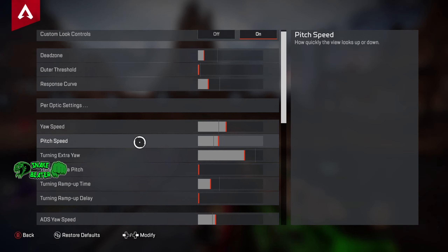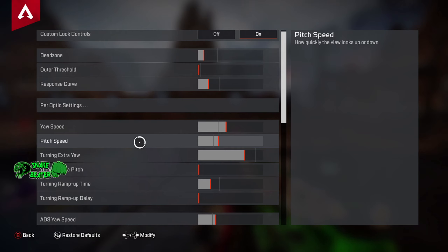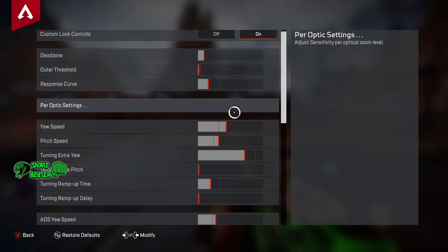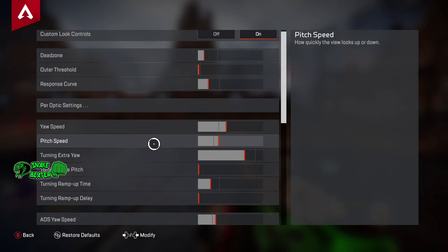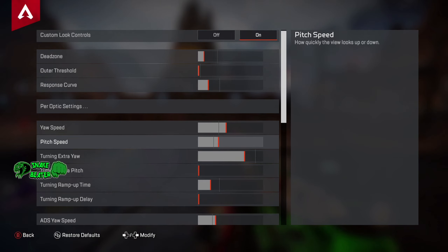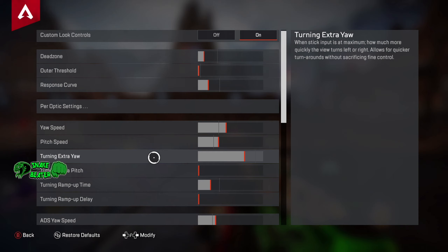Next up is your speed. Your speed is essentially how quickly you look left to right — it's literally as it says. We've turned that up six clicks above the recommended. Next up is pitch speed — very simple, just how quickly you look up and down. We have this slightly lower than your speed because turning left or right you want to look quicker; you don't have many situations where you need to look up or down very quickly. For pitch speed it is four clicks up.